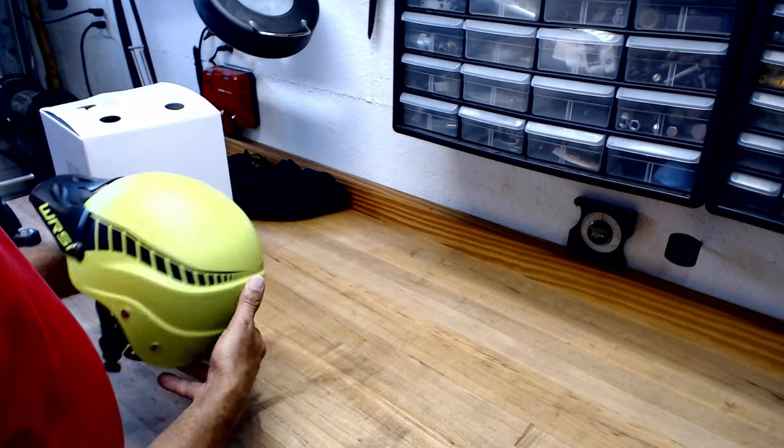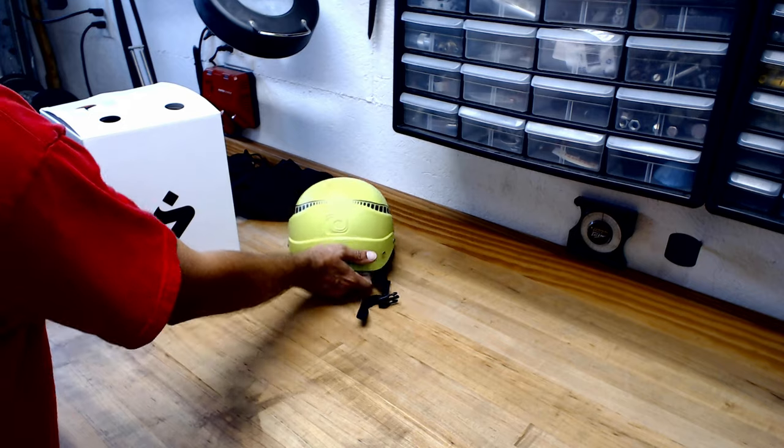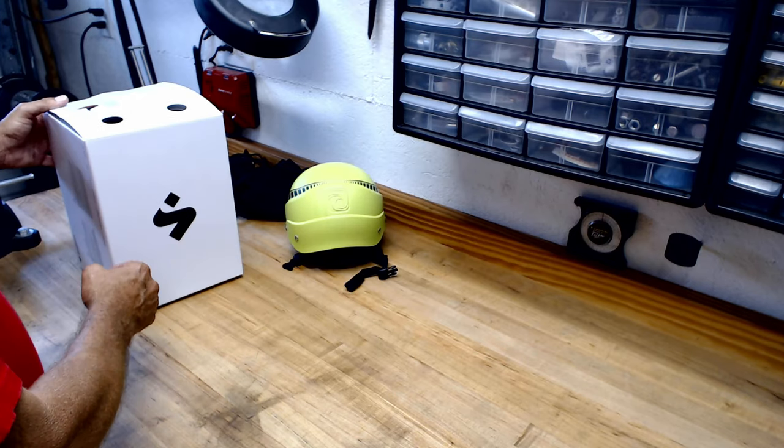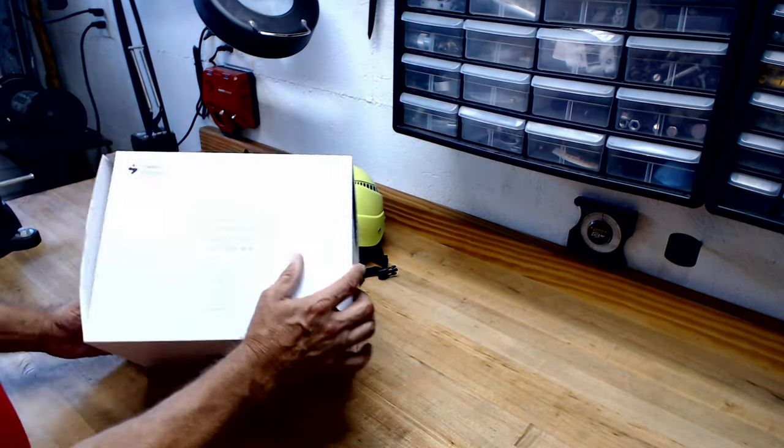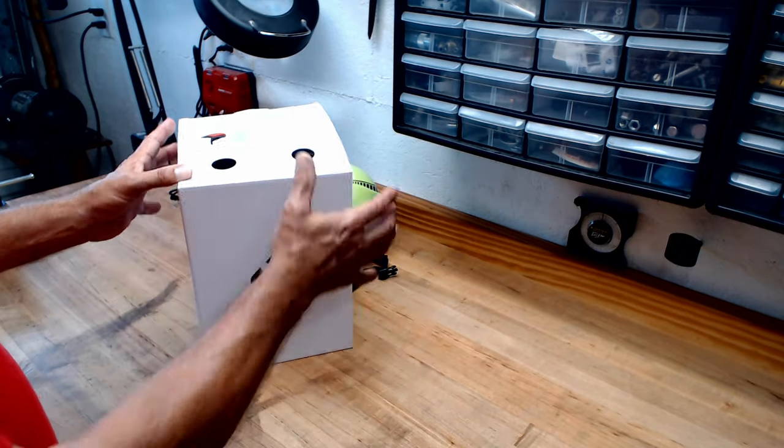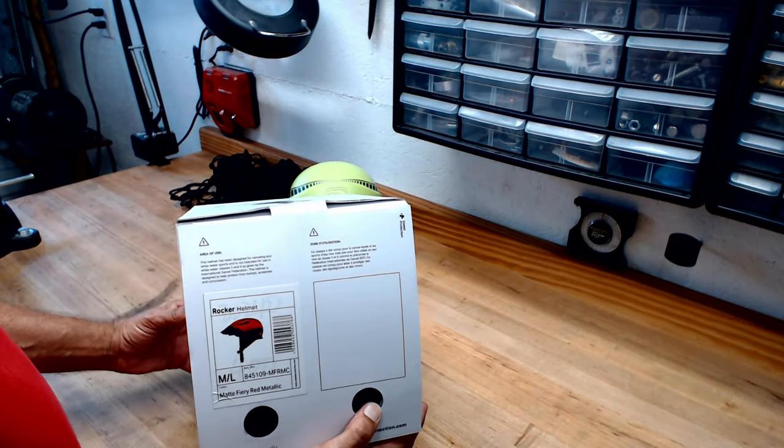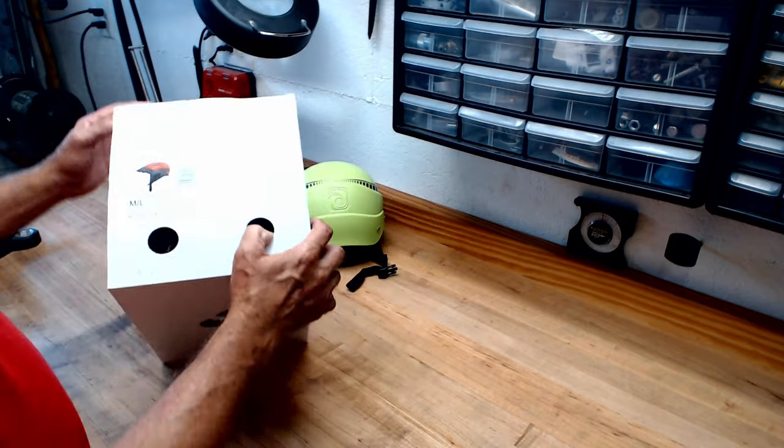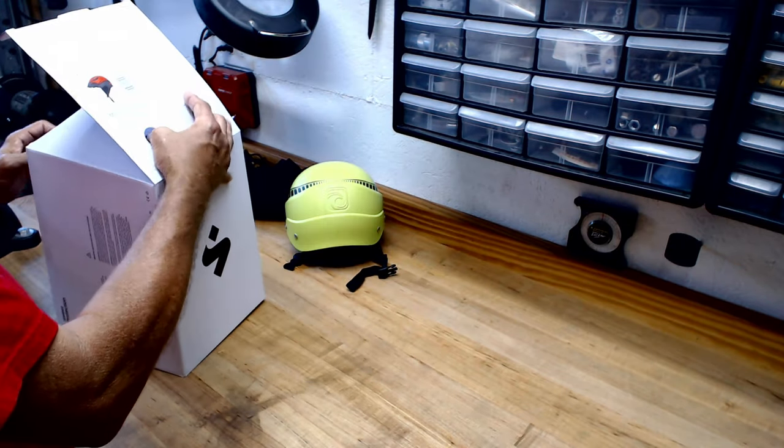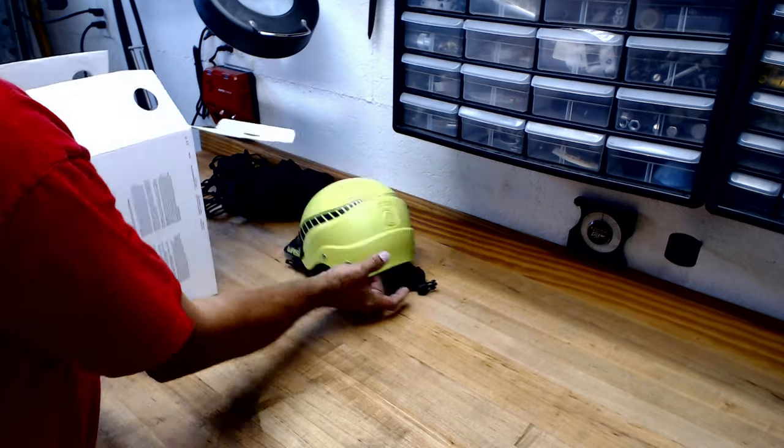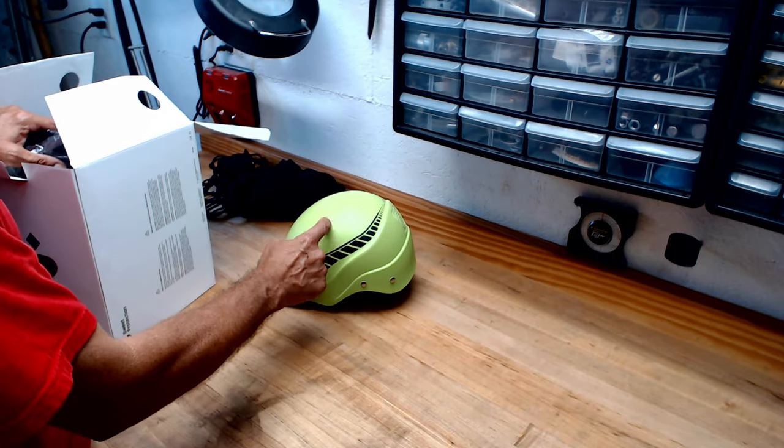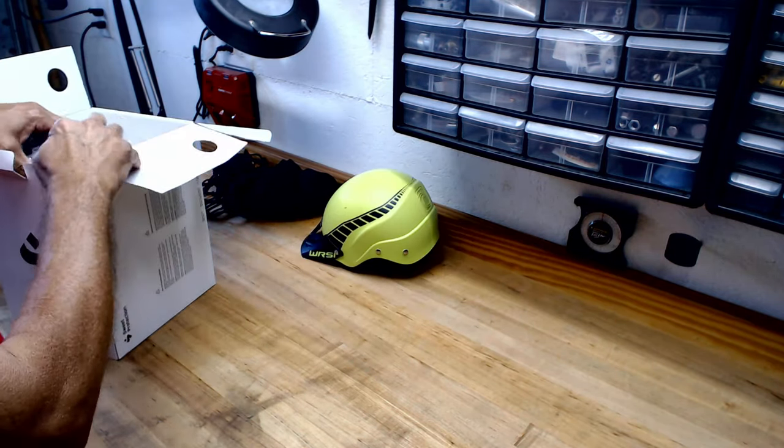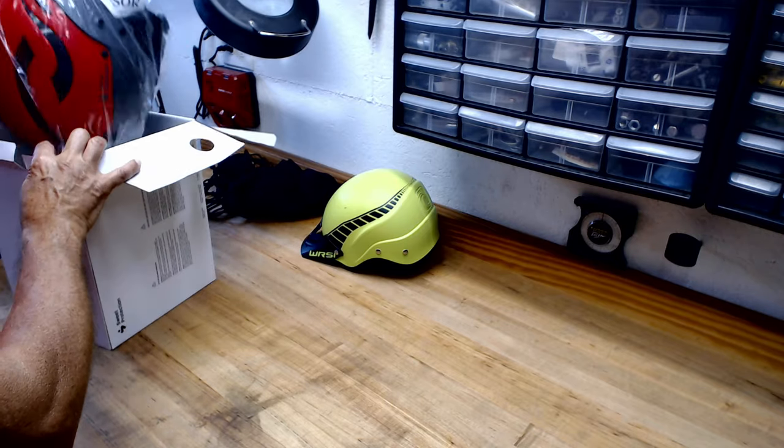So I picked up this Sweet Protection Rocker helmet. I will say this helmet is about three times as much as this one, but the newer ones like this are just under twice as much.